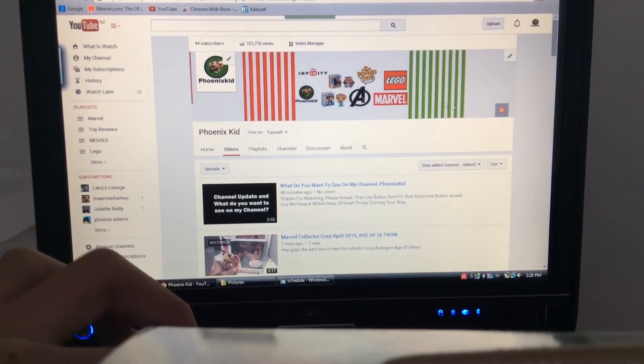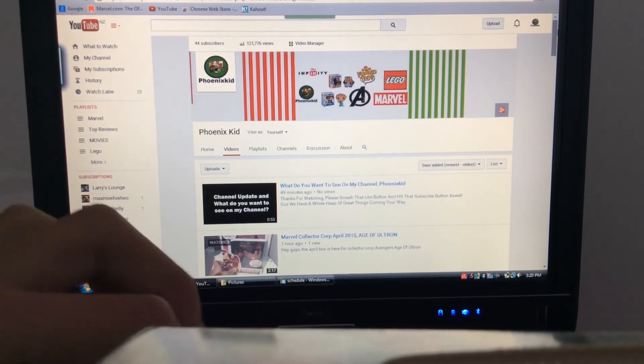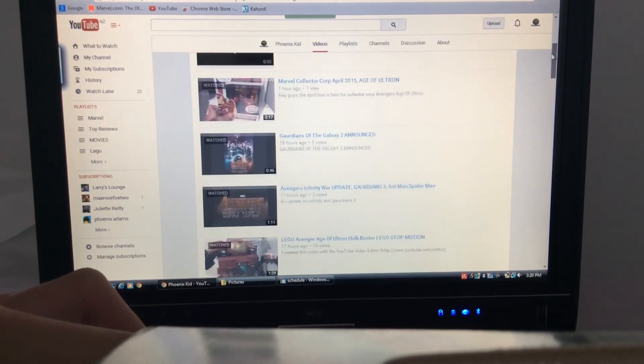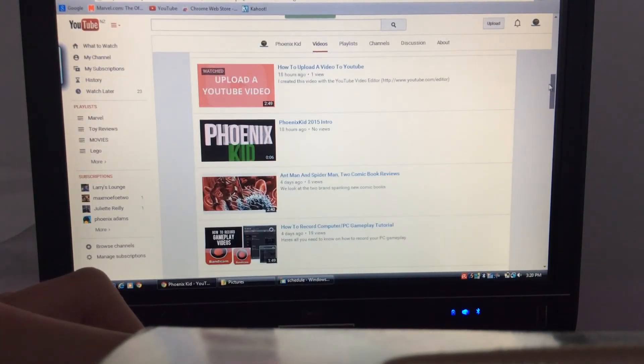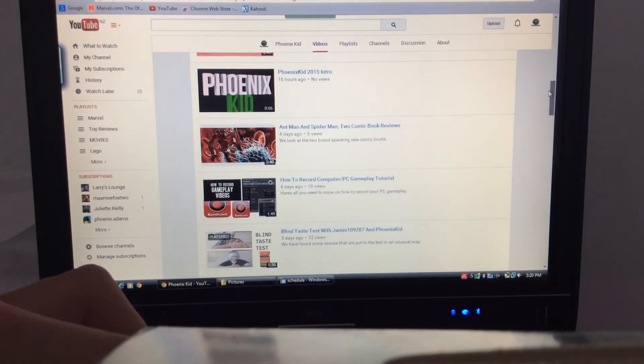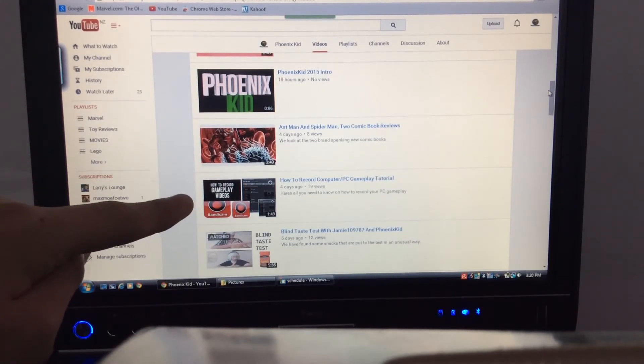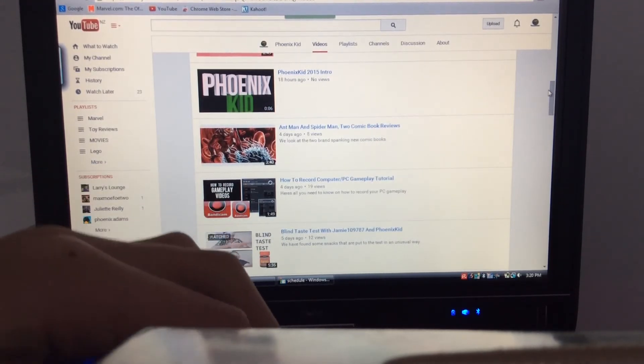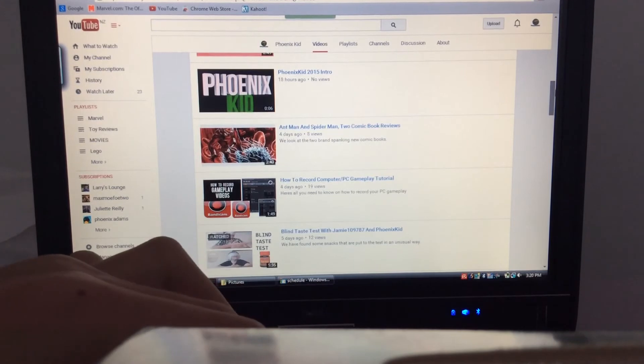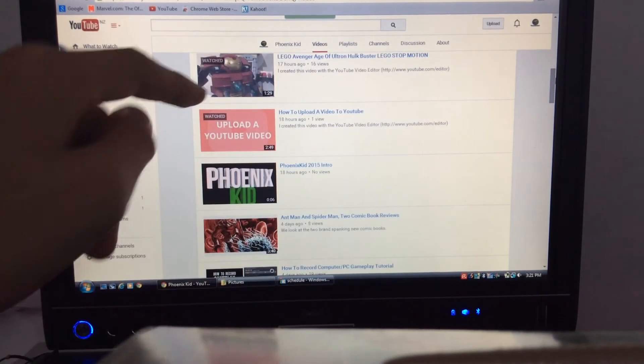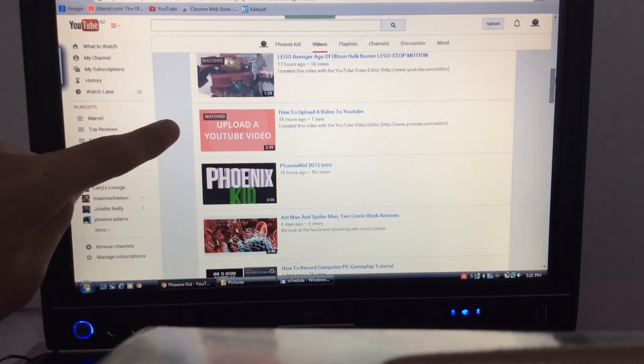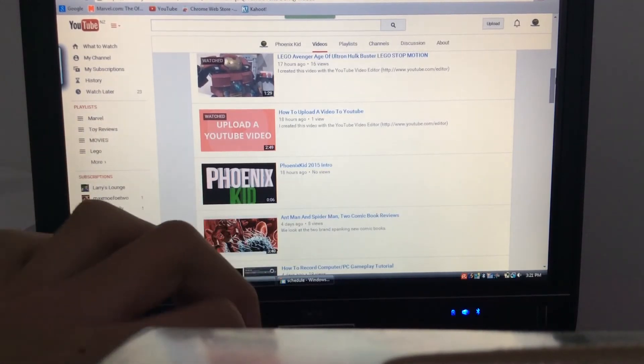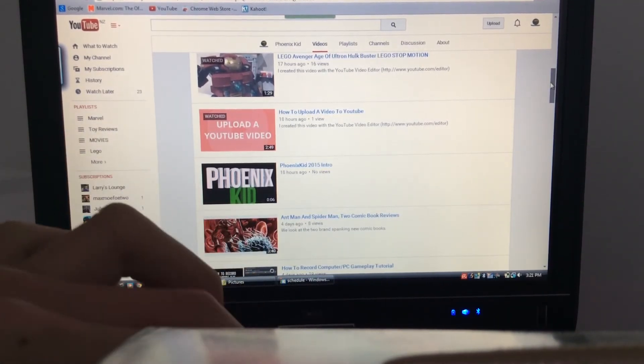But yeah, in the last few days, yesterday I uploaded quite a lot of videos. You can check those out. Here's another how to, record a computer PC gameplay tutorial. You can search it up on my channel. Here's another one. I was talking about the uploaded YouTube video. There's that one. So yeah, quite a lot of great things on here.